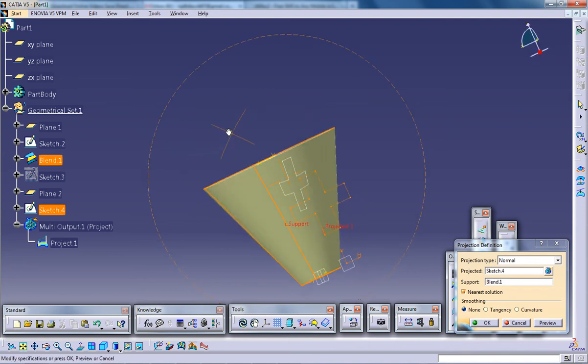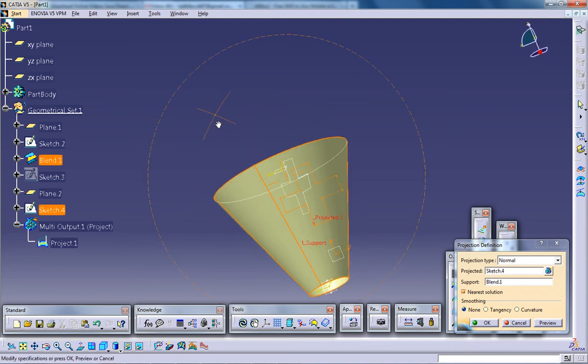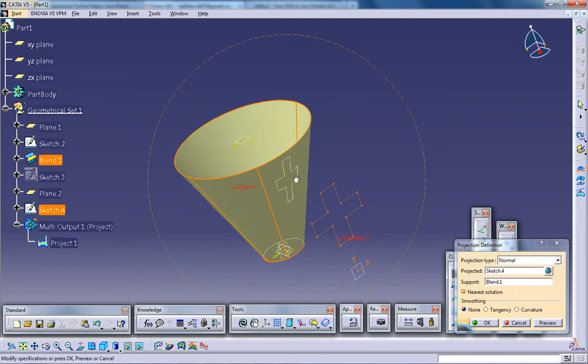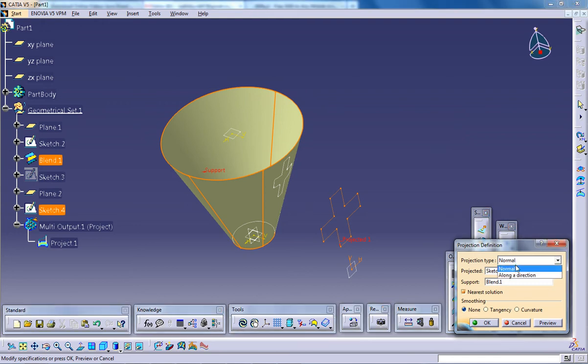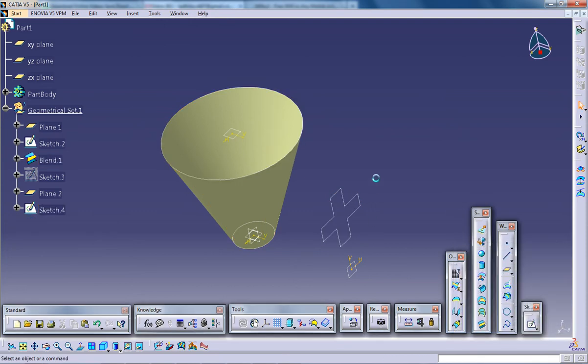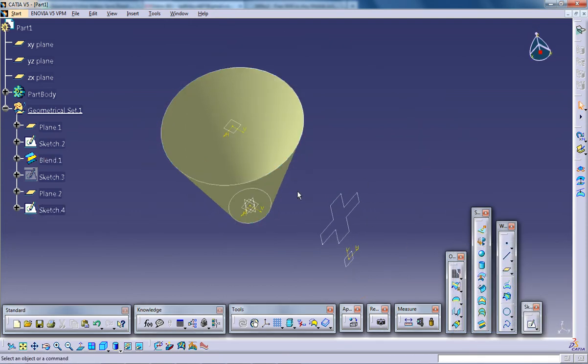But it's not the exact shape of this particular sketch which you made. So if you want the exact sketch to be projected with a long axis, you have another option called along a direction. So first you need to cancel this and give a direction.